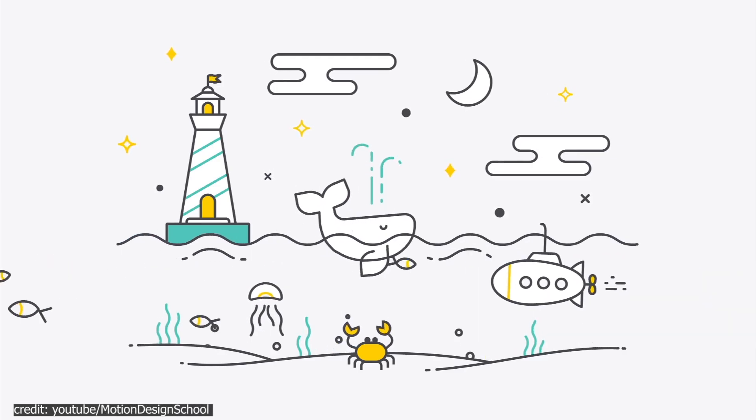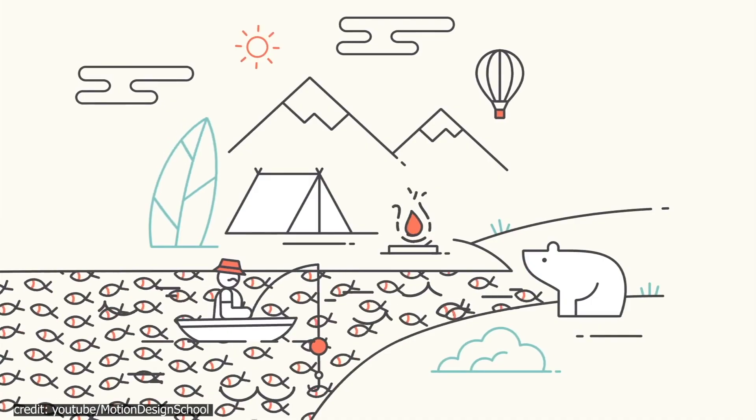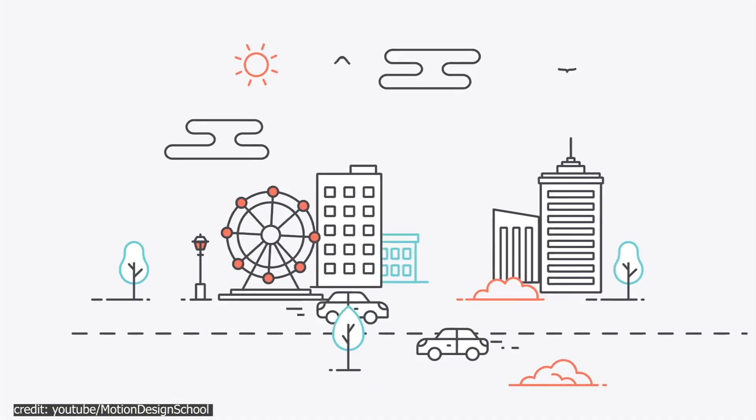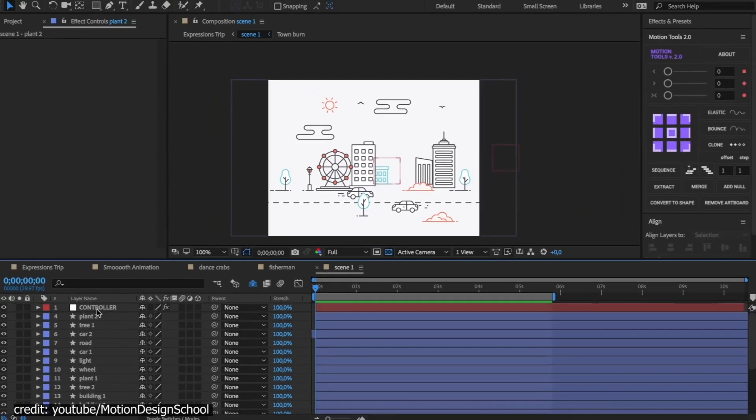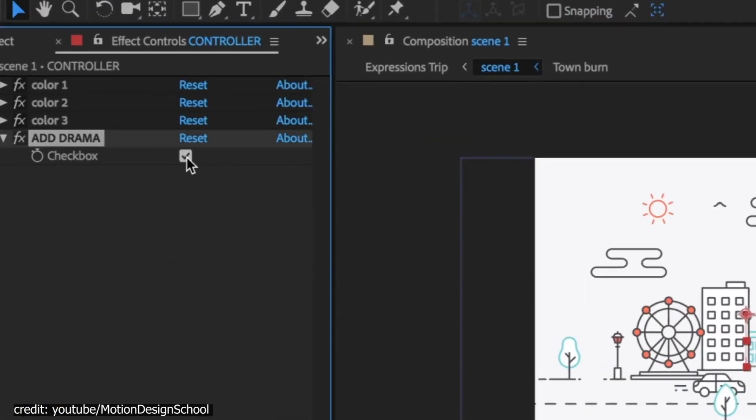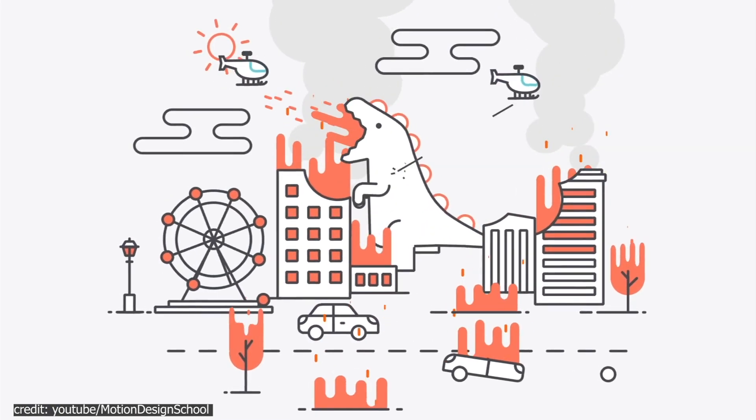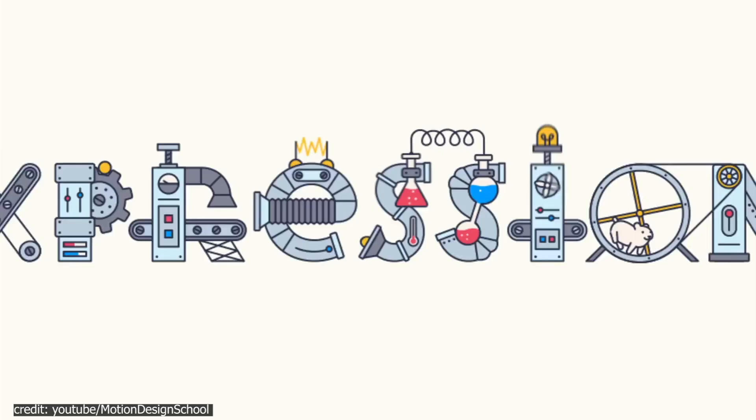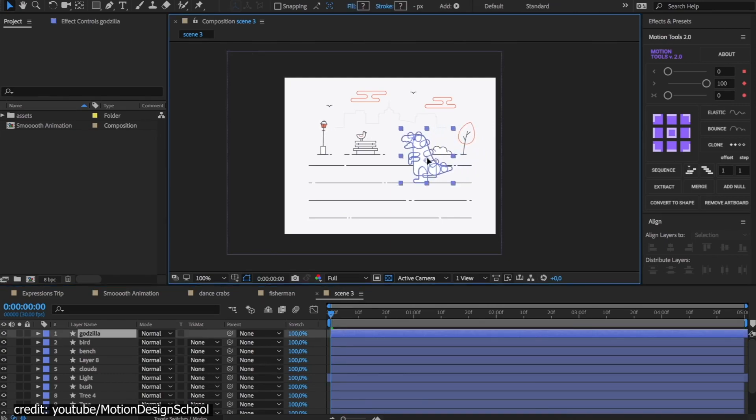Finally, one powerful feature that AE will provide you with is Expressions. Instead of drowning in a huge pile of keyframes, you can use Expressions to build and link animations of high complexity without losing your sanity.